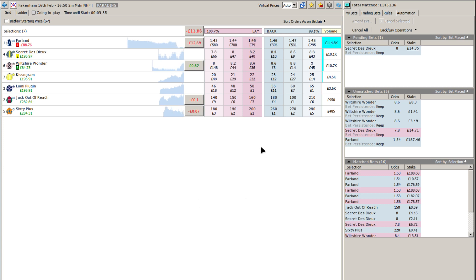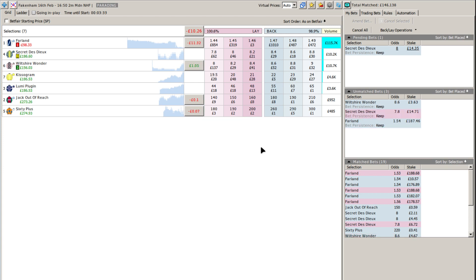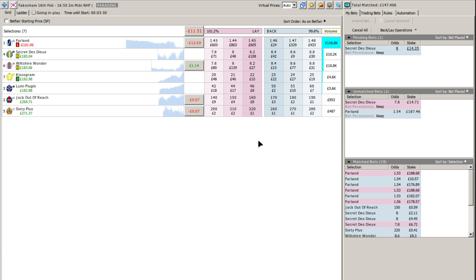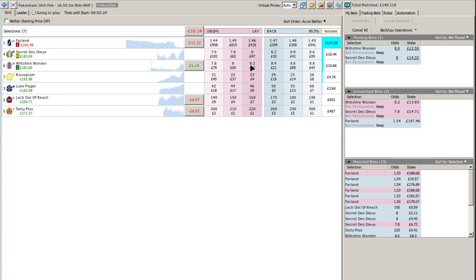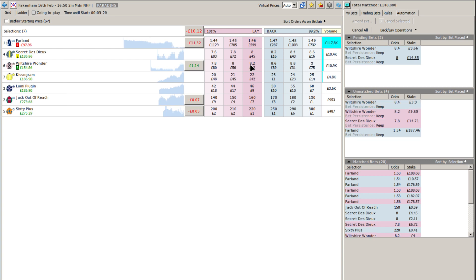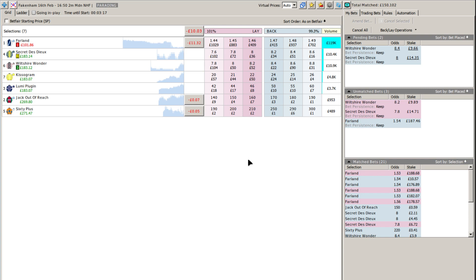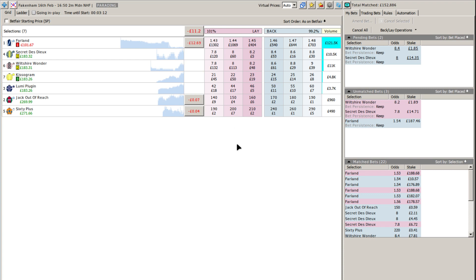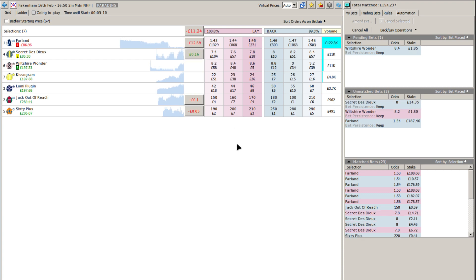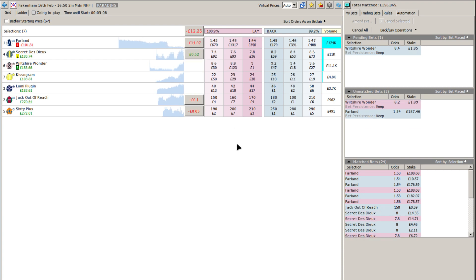Let me just give you a quick rundown of the betting for this upcoming race. We'll go over two miles. Farland 2-5 now, heavy odds-on favourite. Secret de Dieu is 5-1. Wiltshire Wonder 11-2. Kissagram is 12-1. Lumi Plugin is 22-1. Jack out of reach 50-1. And 60 Plus Quite Literally is at 100-1 and the outsider of the party.